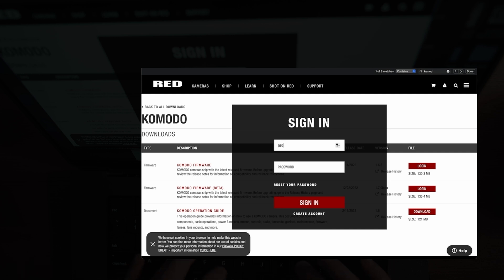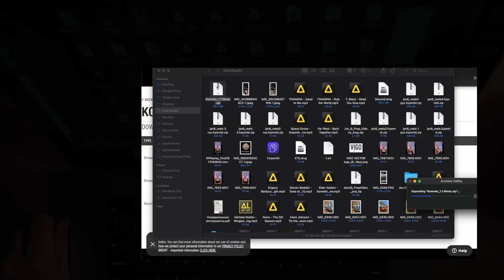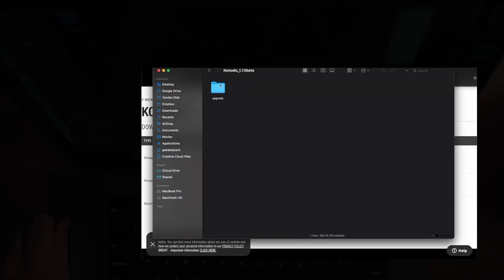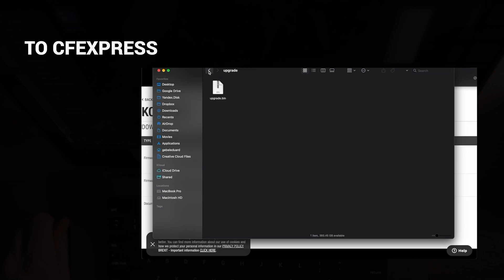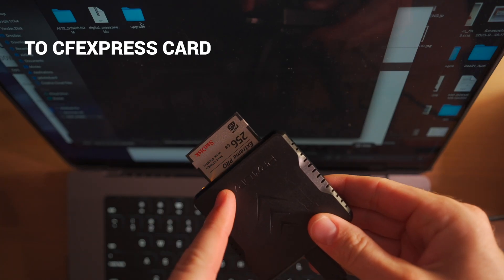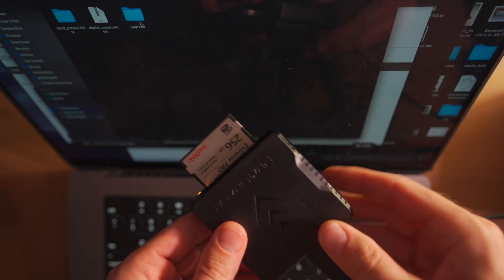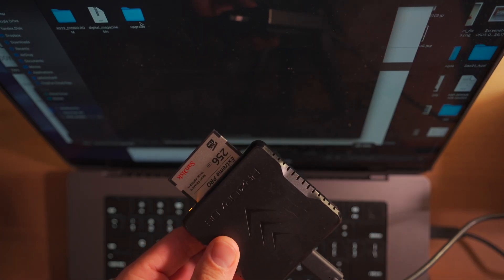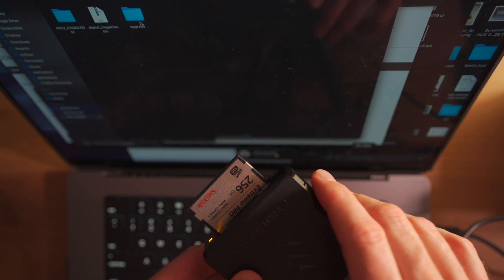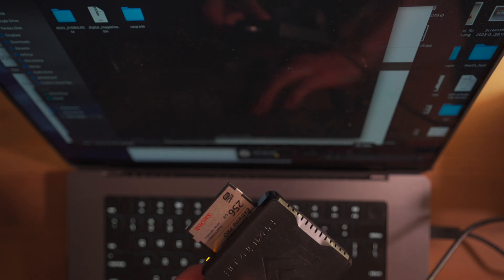Unzip the file and you will see the folder. You should copy this folder to the flash card, not the file but the folder itself. I just copied the folder on the card and now I'm going to put it in the camera.